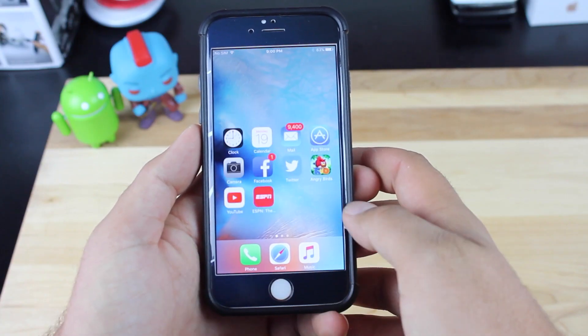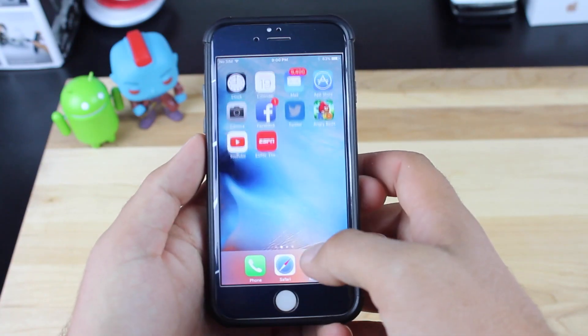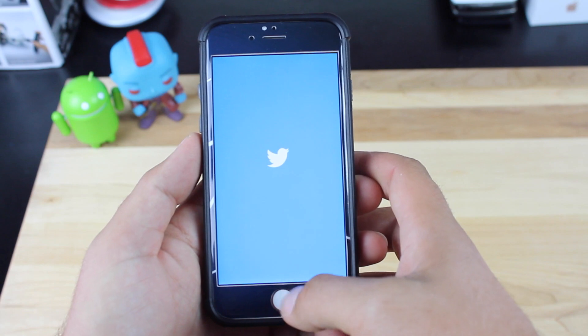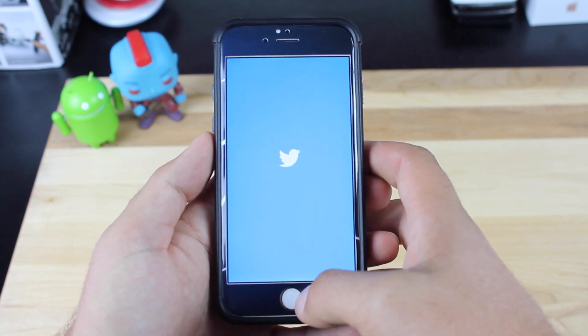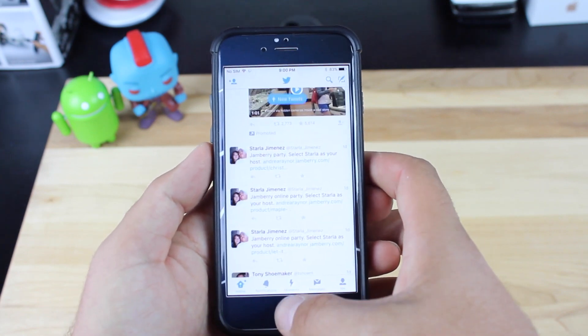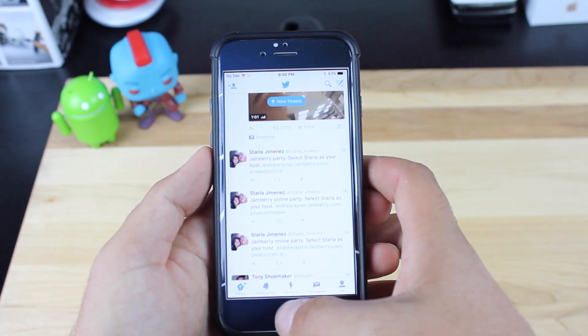Now the iPhone has taken care of this with a feature called reachability. Basically by double tapping the home screen on an iPhone, you will reduce the screen size by half, making everything super easy to reach.